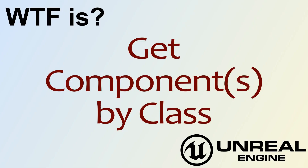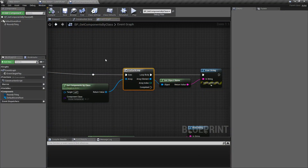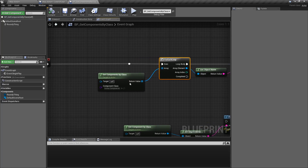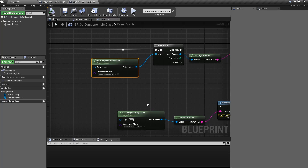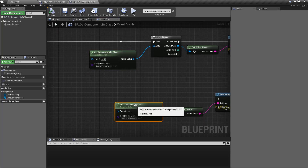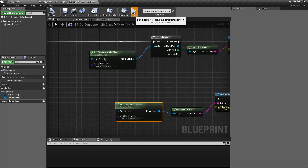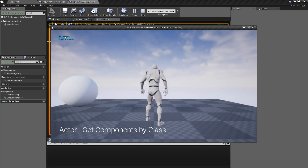Hello and welcome to the video for 'What is Get Components by Class?' Based on that title, there are two different things we're going to cover: the Get Components by Class node and the Get Component by Class node. If we run this example, you're going to see what it outputs.